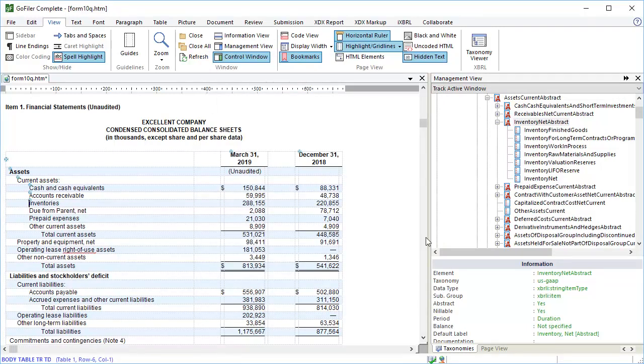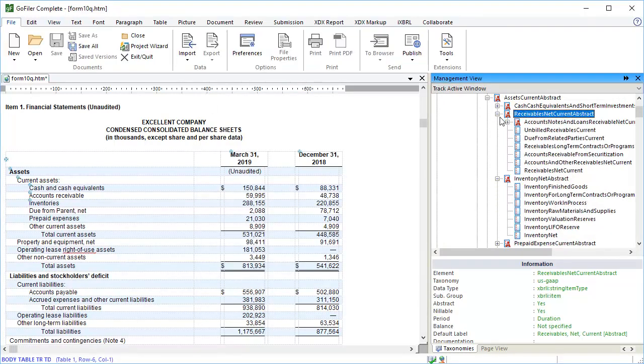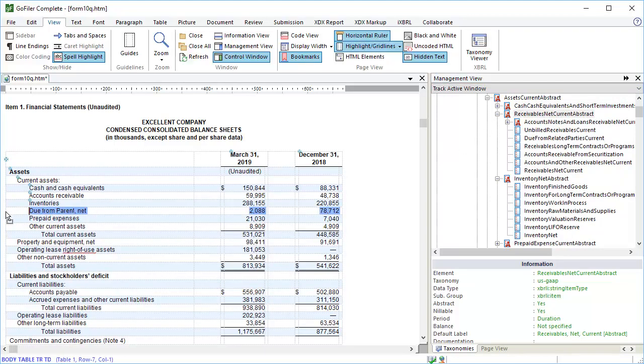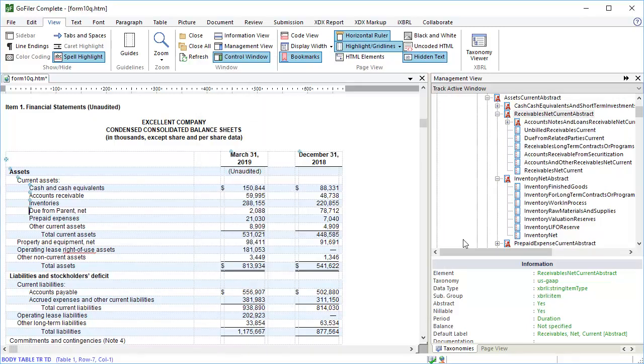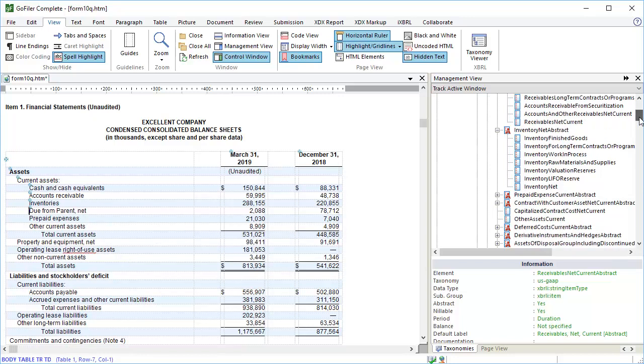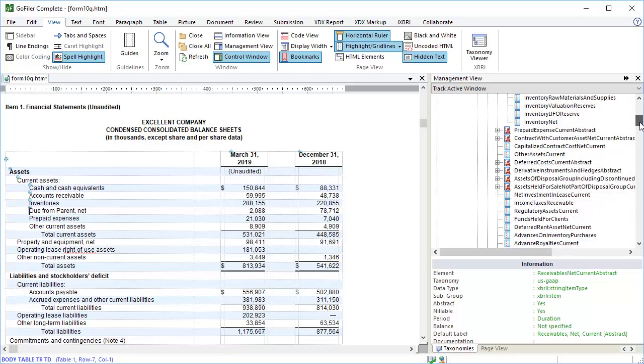And it's tagged. Find the next element. Drag it to the row and release. The dialog opens. All our options are OK. Click OK. And we can just walk down the taxonomy, tagging our table as we go.